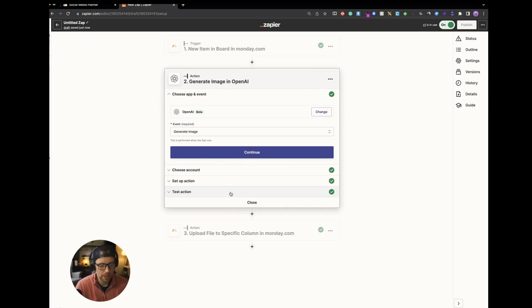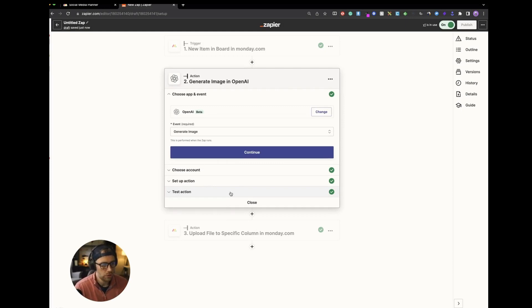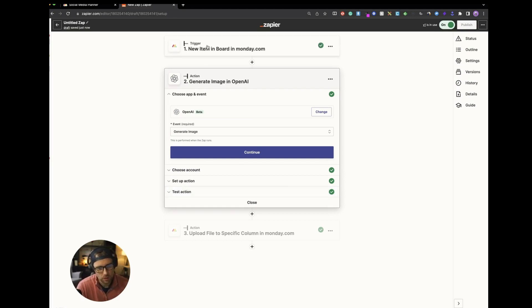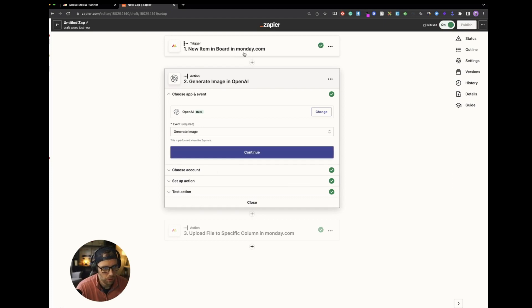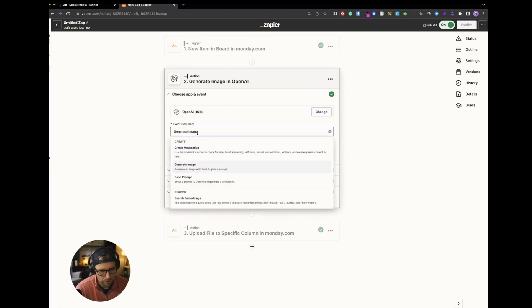So the next step is OpenAI. You can create an OpenAI account for free. Once you do that, you just need to sign in to OpenAI through Zapier just as we did with Monday. And so this is the action step. So when a new item in the board is created, what do we want to have happen? We want OpenAI to actually generate an image based upon a prompt.